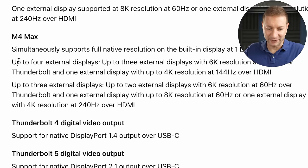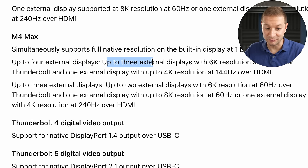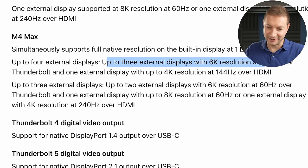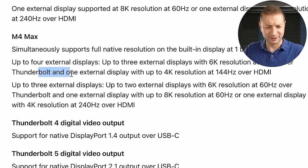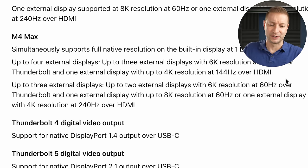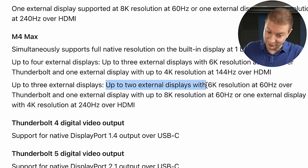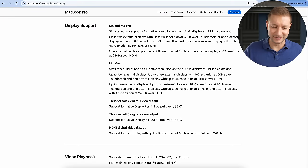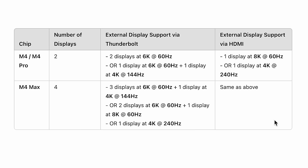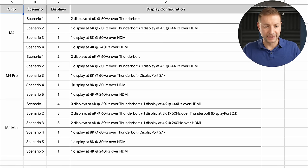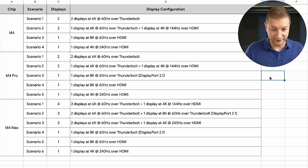Now Apple's external display support documentation is a little funny to read. M4 Max, up to four external displays, up to three external displays with 6K resolution 60Hz Thunderbolt and one display over 4K resolution. Up to three external displays, up to two external displays with... Who wants to read like this? Nobody. So cryptic. Don't worry, I got you. I tried to simplify this a little bit. Here's a really basic table of this to try to capture all that information in a table, but I also kind of split it out into different scenarios in a different table. So here is that.